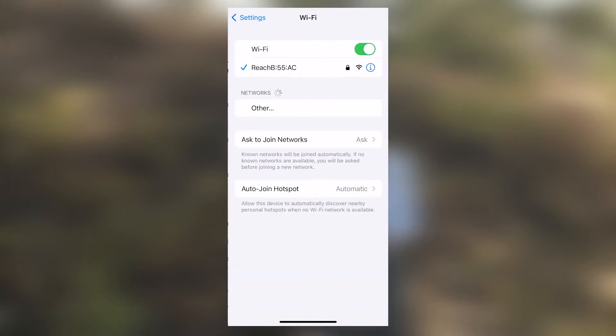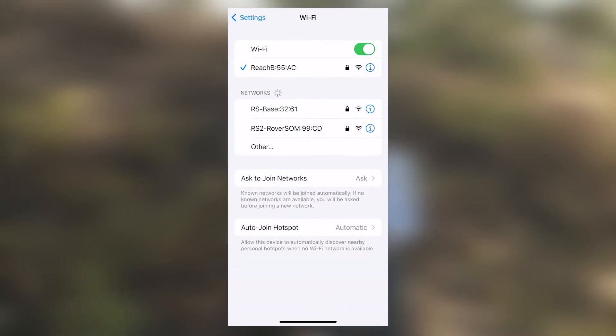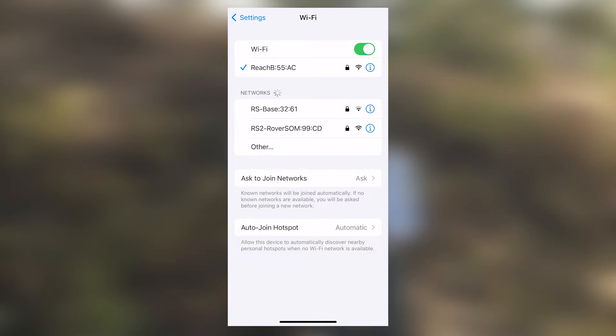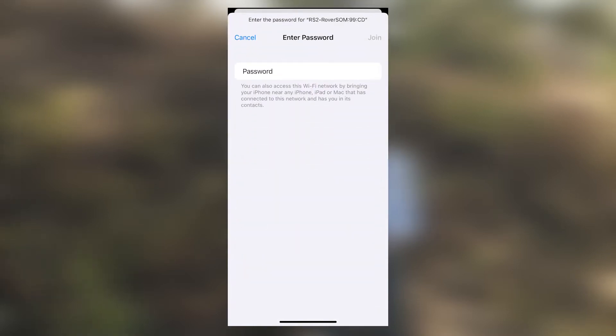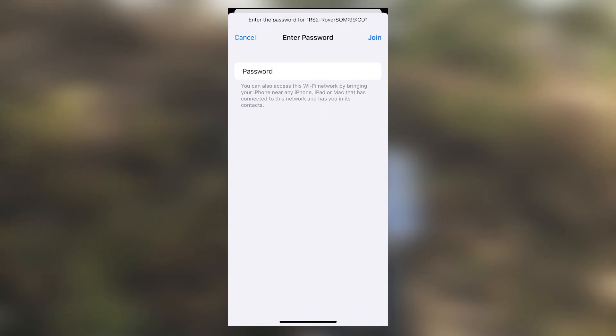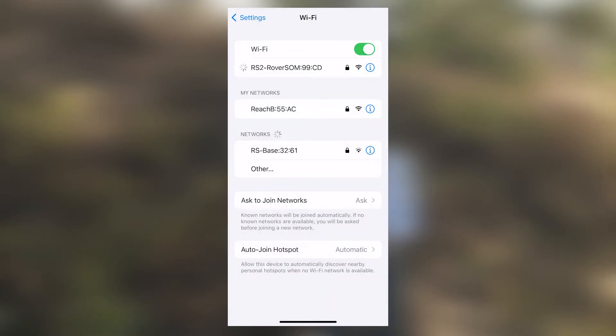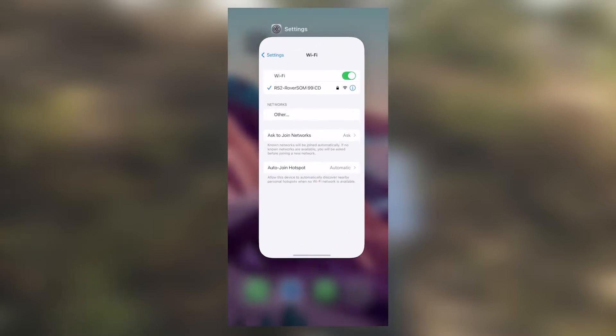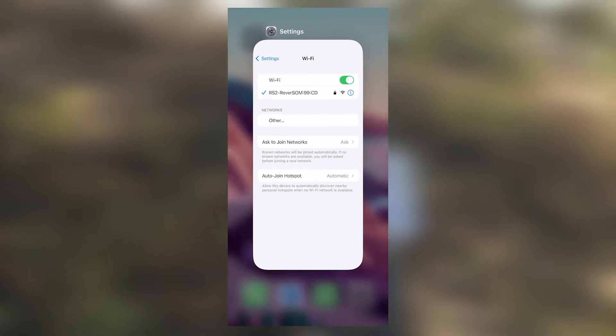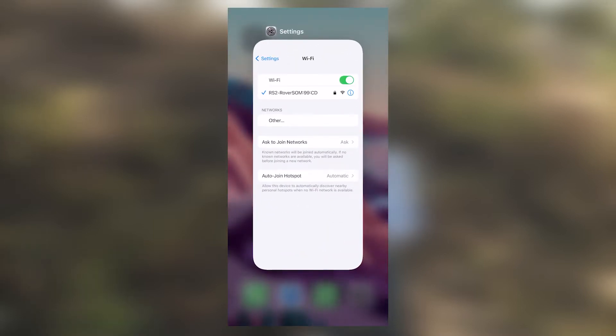We will select on Wi-Fi, then select our rover receiver. As usual, the password is MLIDREACH, all small letters. Then join. Once it's connected, we will now go to Reach V3.